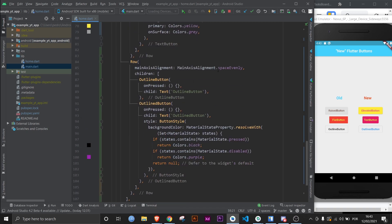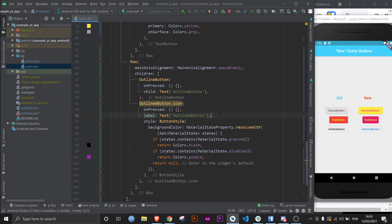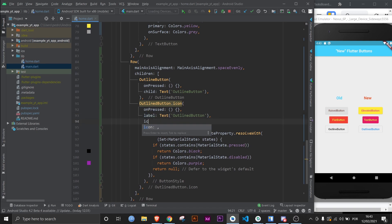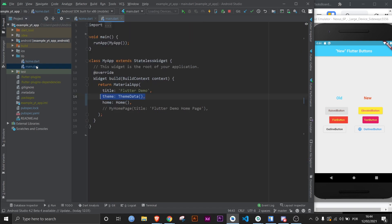I advise you to play around with all three of them and see the differences between them. Just really quick, instead of OutlineButton, you can do OutlineButton.icon, and then instead of child you change it to label and you can also add an icon.